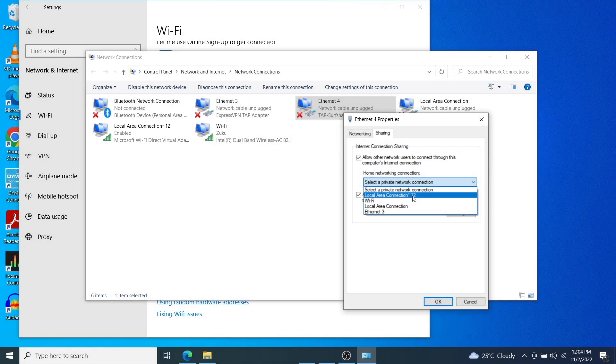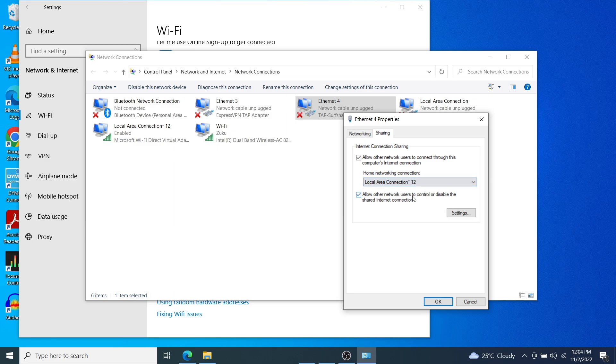So this is how we know this is the mobile hotspot that we created earlier. And now our VPN connection through Surfshark is going to be shared through our mobile hotspot local area connection 12. So tap on OK here.